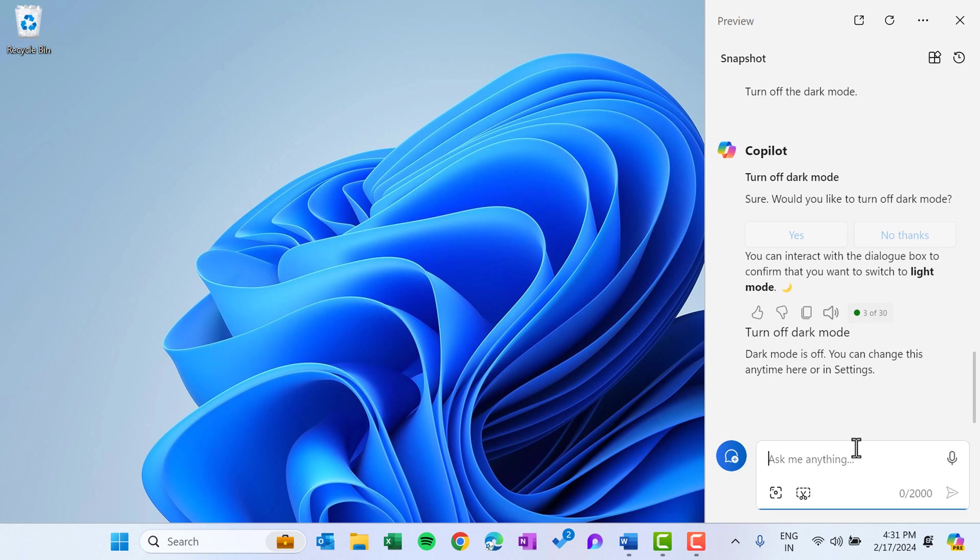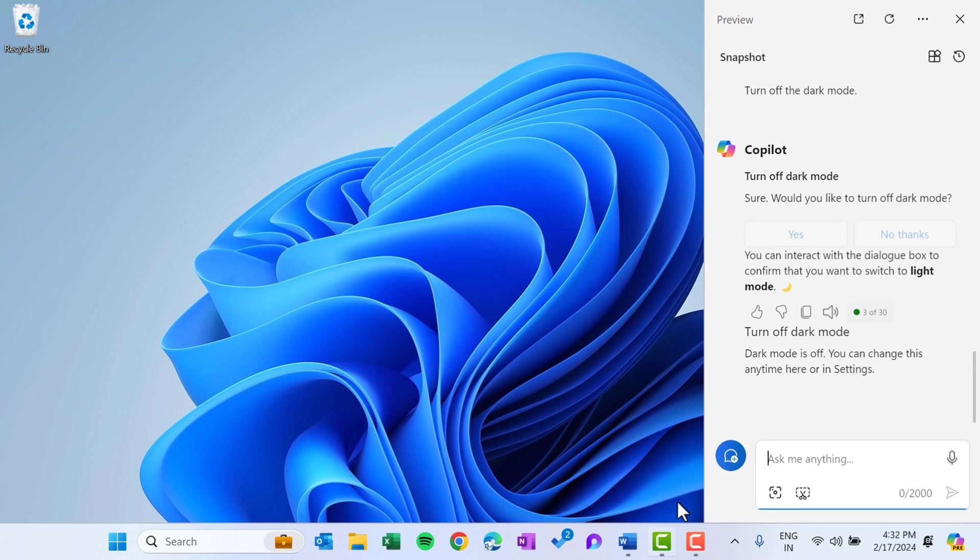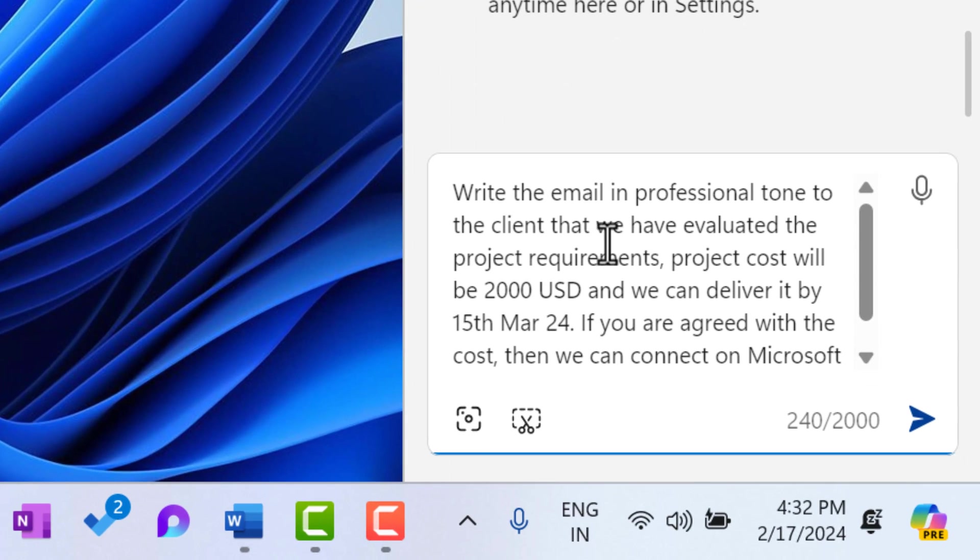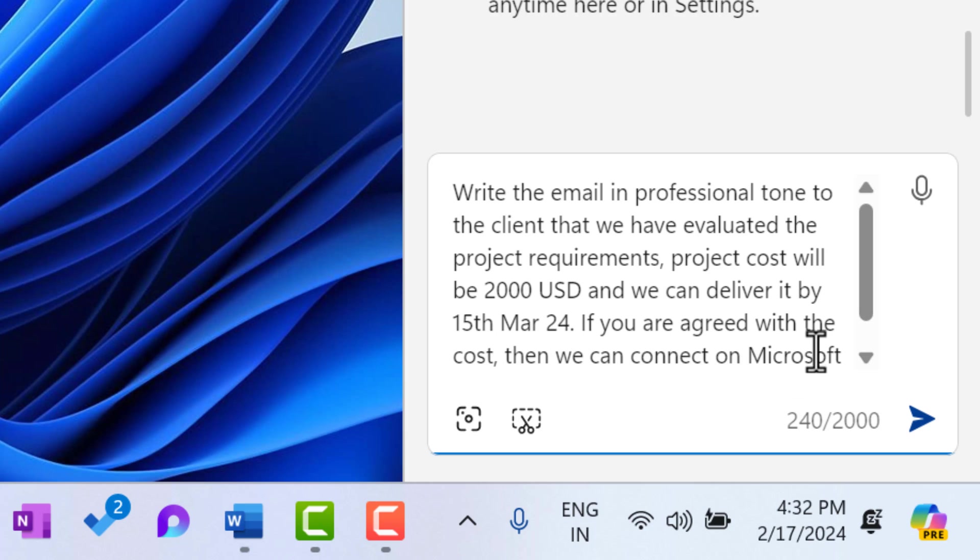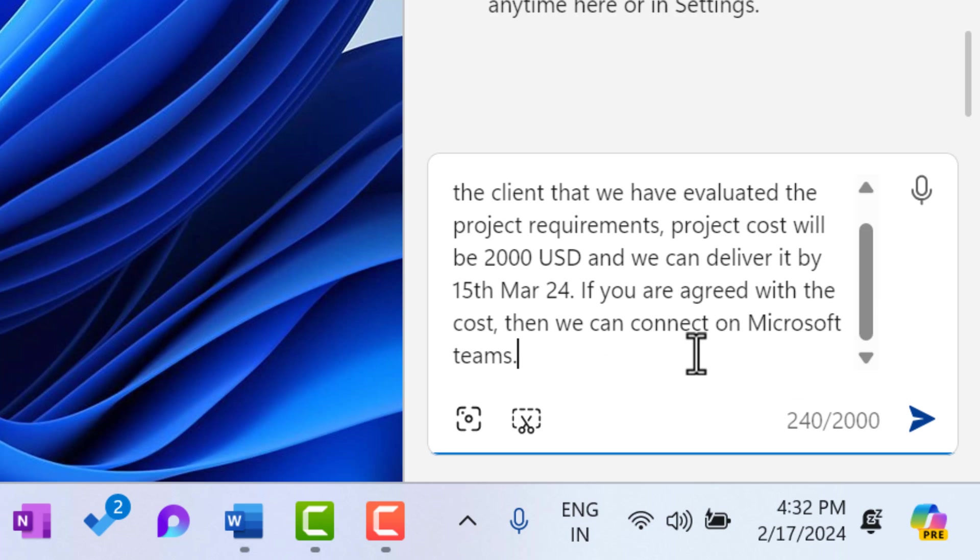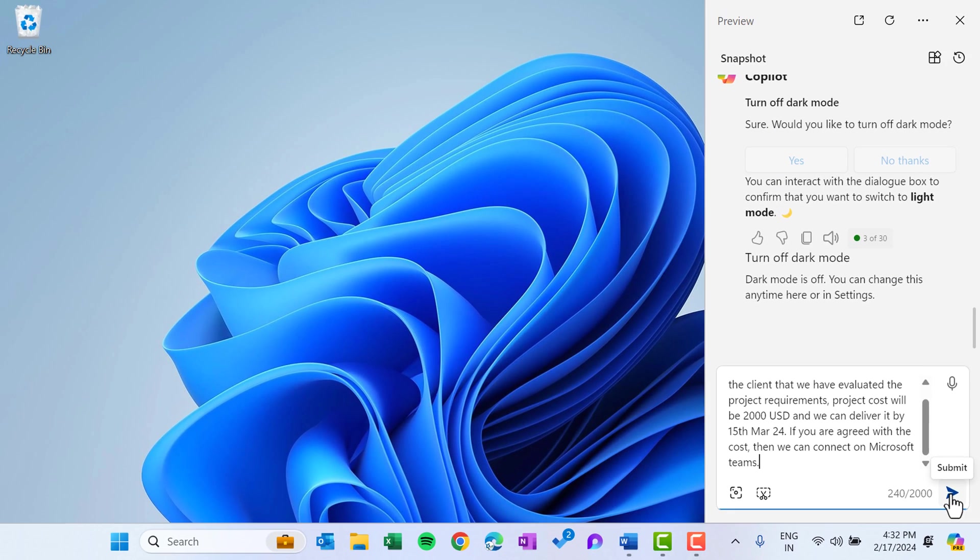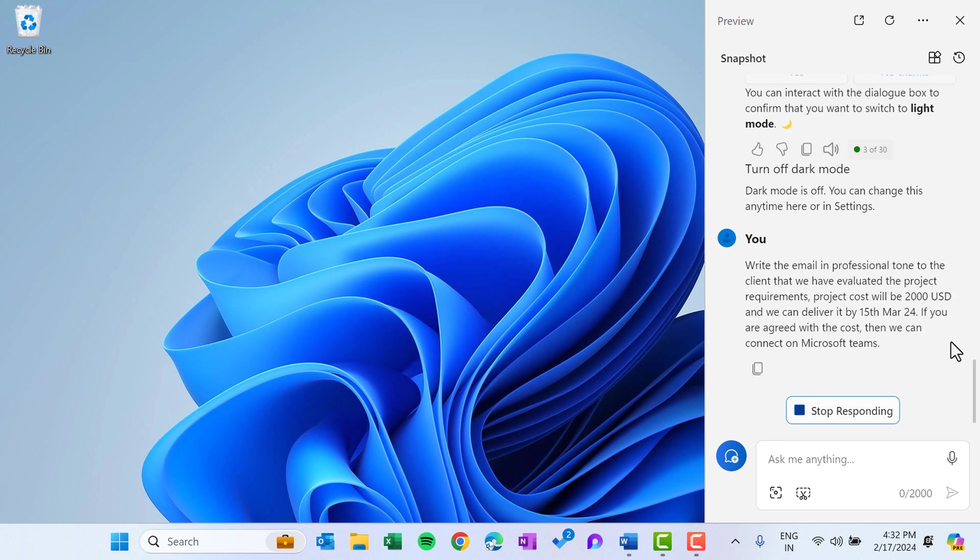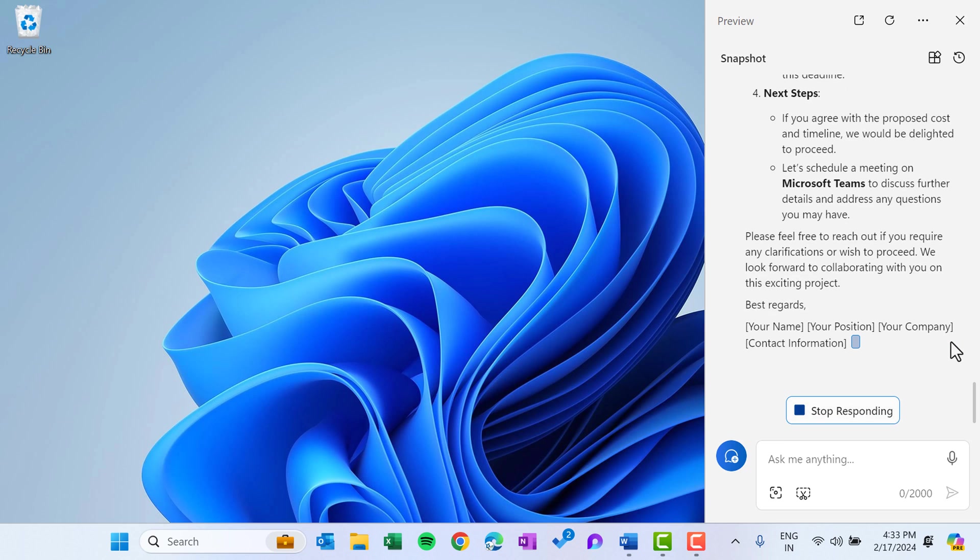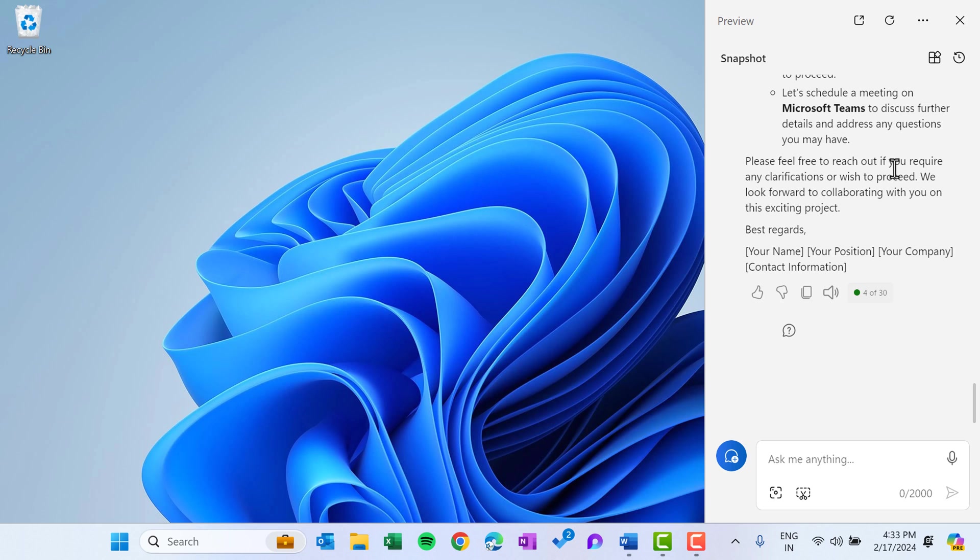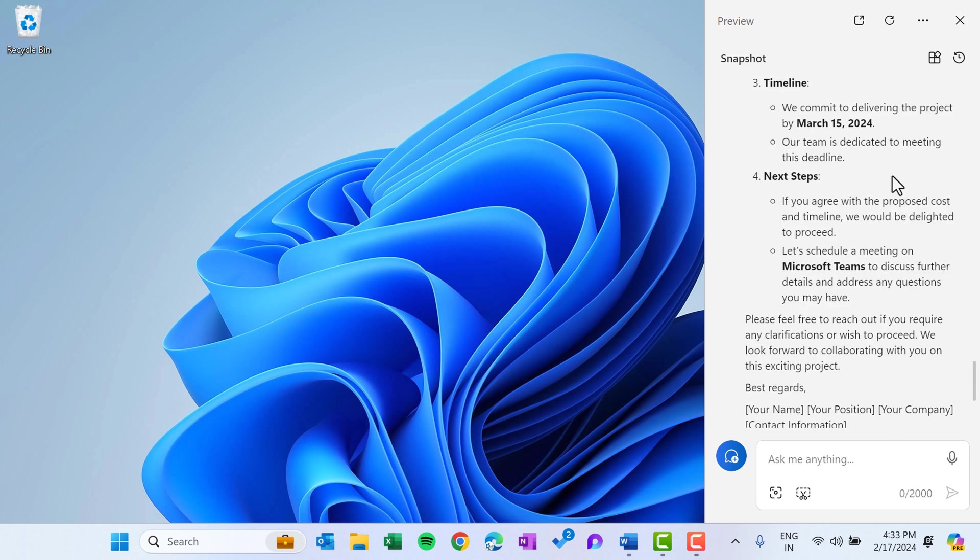Similarly, here you can give any other command like you can ask to write any article or essay, or even you can write professional emails. Let me give you one example. Let's say I want to write an email to my client. So I am saying write the email in professional tone to the client that we have evaluated the project requirement, project cost will be 200 USD, and we can deliver it by 15th March 24th. If you are agreed with the cost, then we can connect on Microsoft Teams. So I have given some natural language prompt and now it will convert this into a professional email which I can send to the client. So let me show you as I click on submit. So it has written this email. Here you can see.